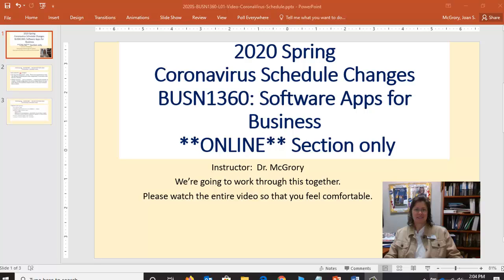Greetings, BUSN 1360 Software Apps for Business, online section only. I'm speaking only to our fully online BUSN 1360 that started back in January. Today is March 16th, Monday, and I'm Joan McGrory, Dr. McGrory, your instructor. We've done some videos like this throughout the semester, and in light of the college-wide announcements with the coronavirus, I thought it would be a good time for us to touch base.